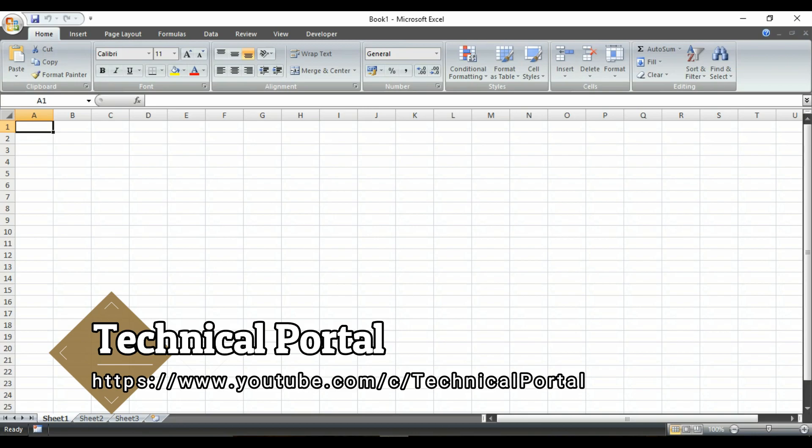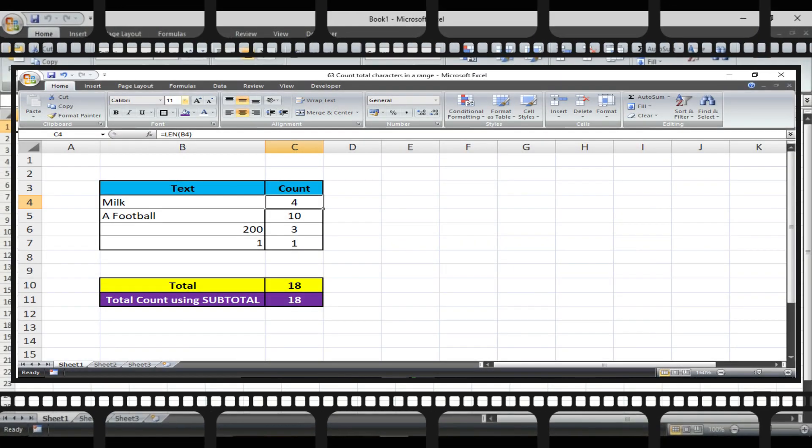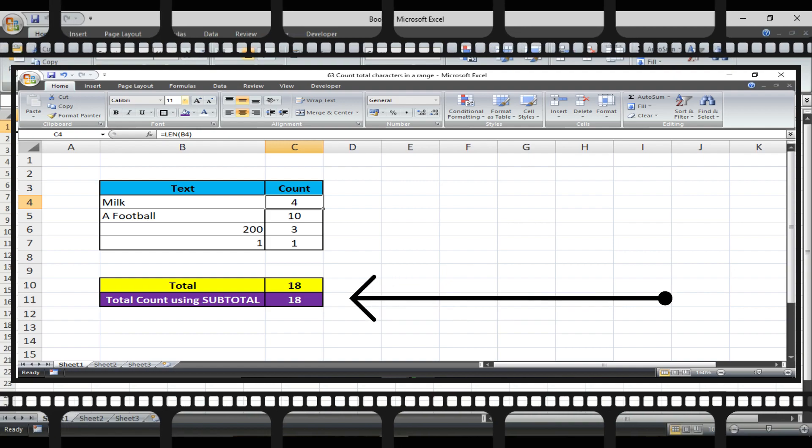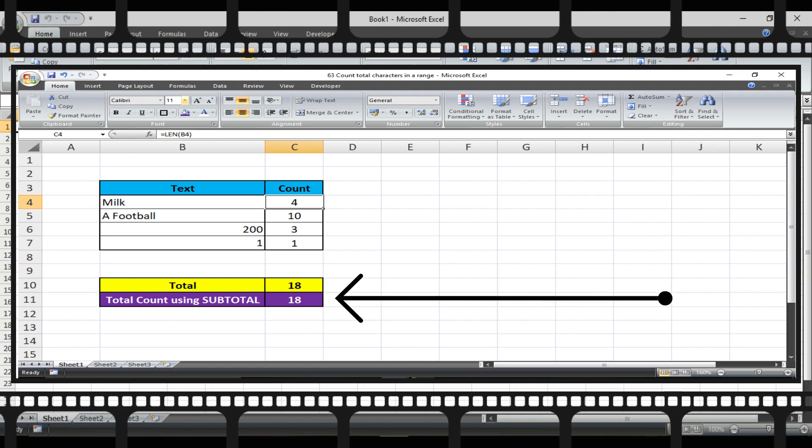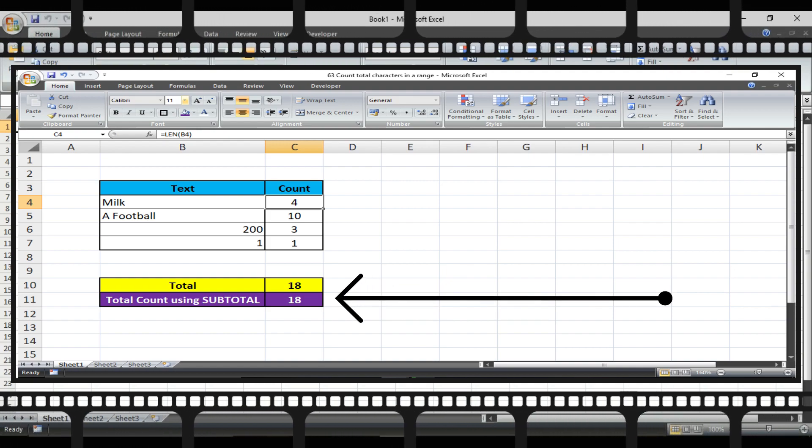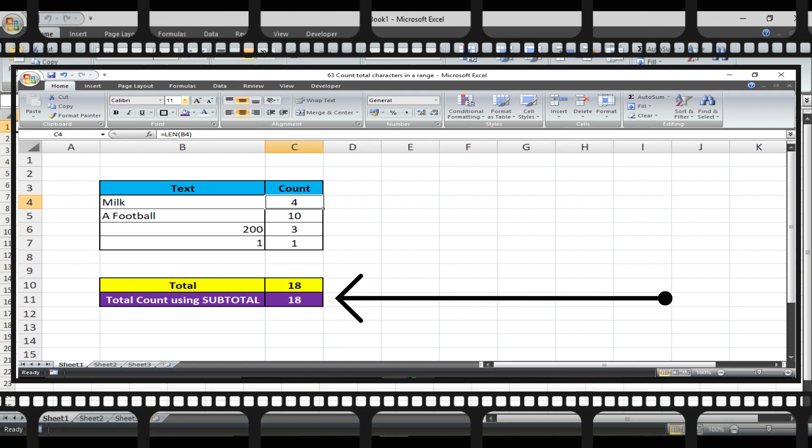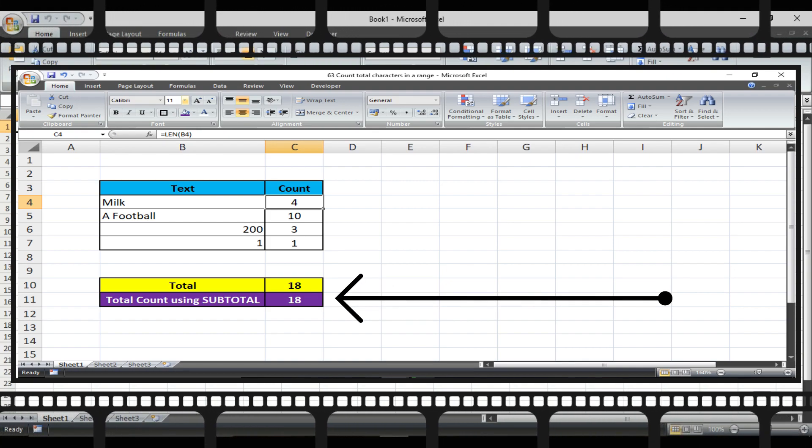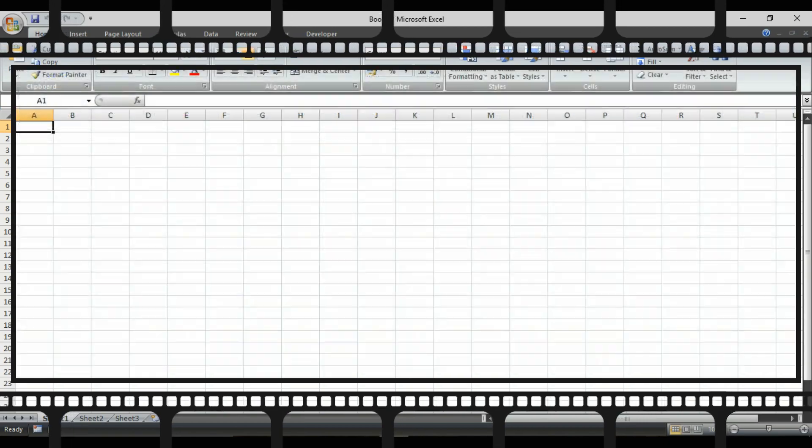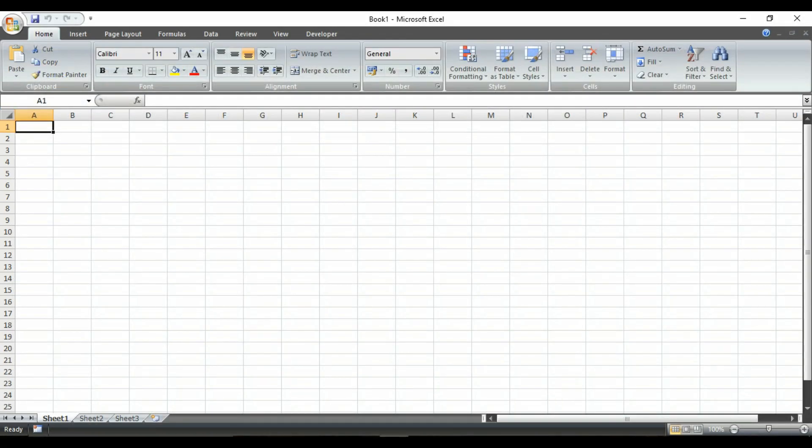Friends, in my previous video, I showed you how to use the length formula and how to count the total characters in only a cell. But today in this video, we are going to learn how to count total characters in a cell range. To learn about this formula briefly, watch this video till the end.